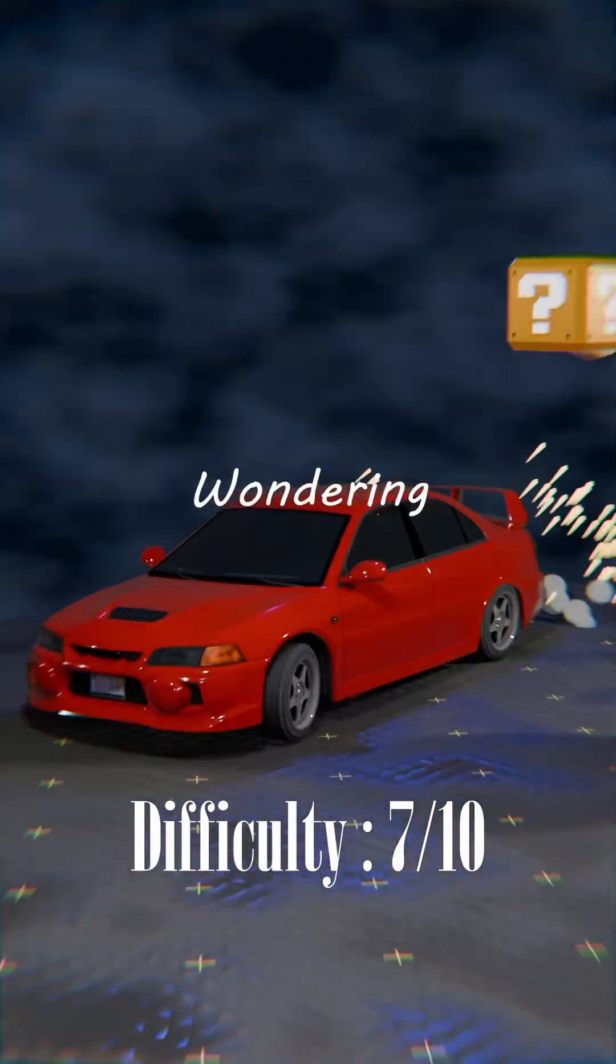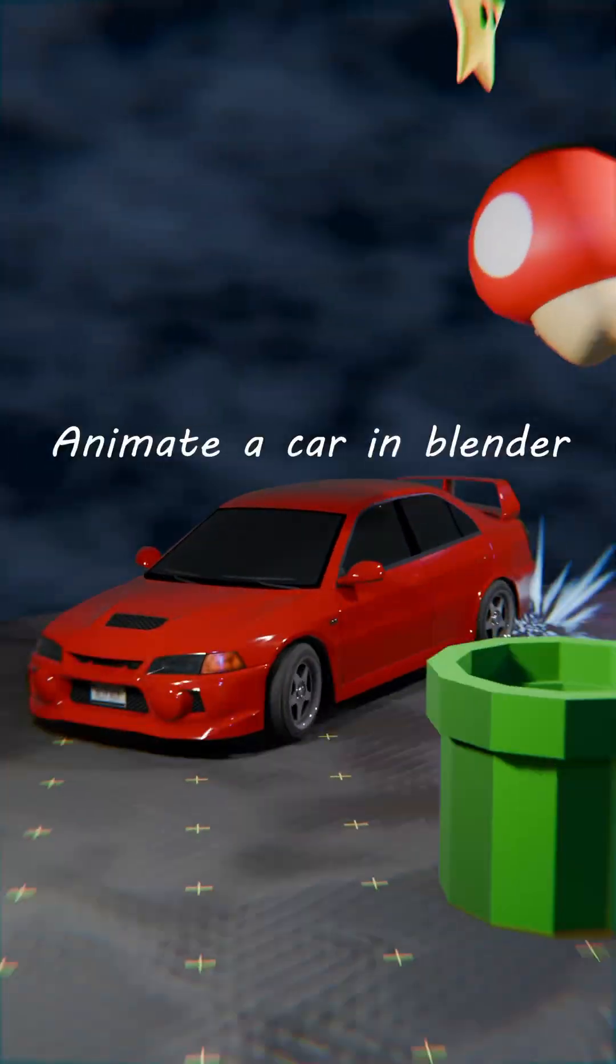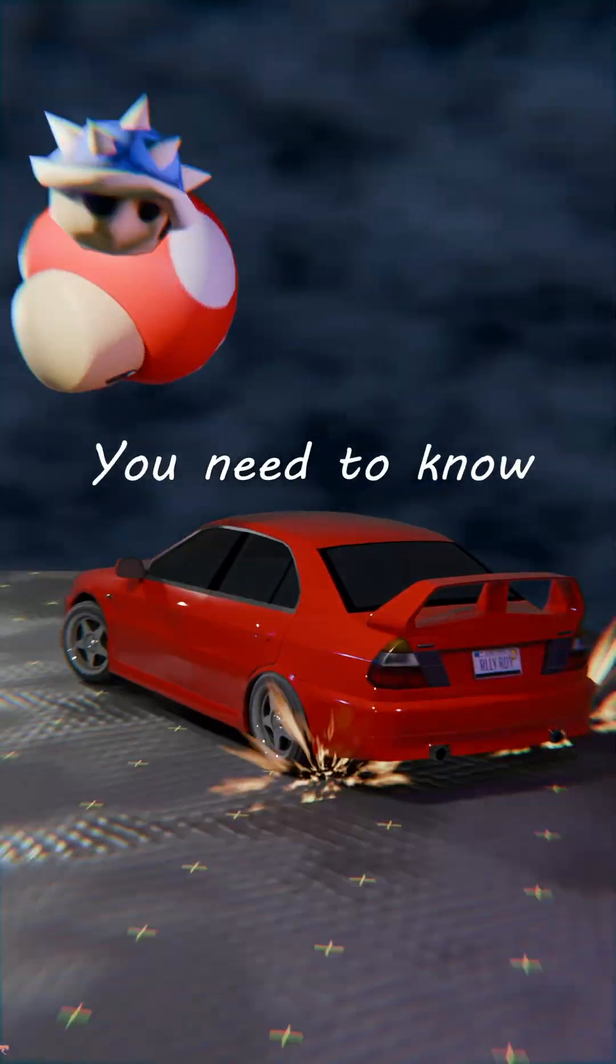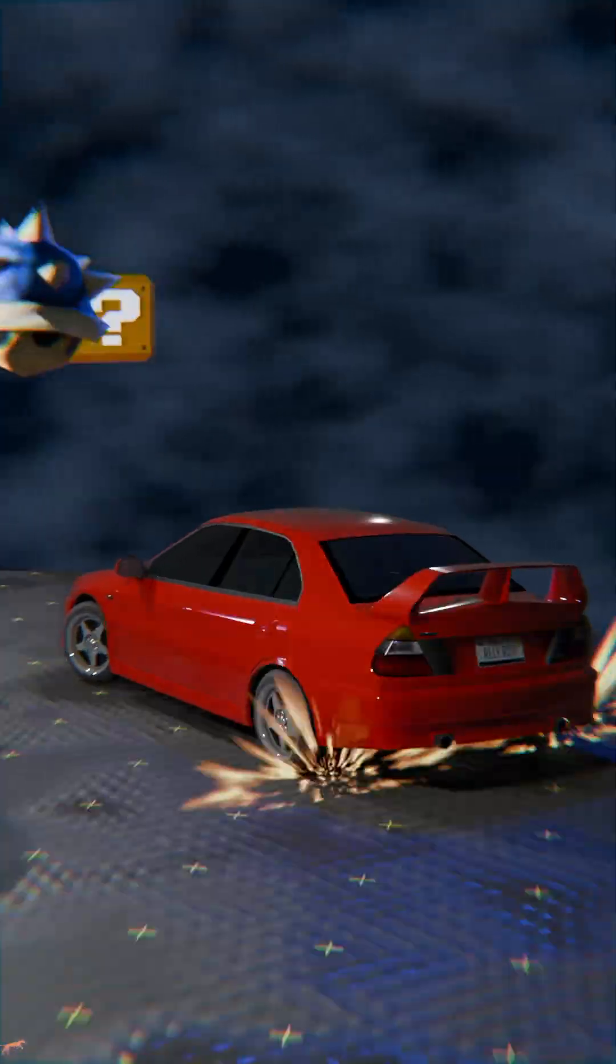You're probably wondering how to rig and animate a car in Blender. Well, here is everything you need to know about it.